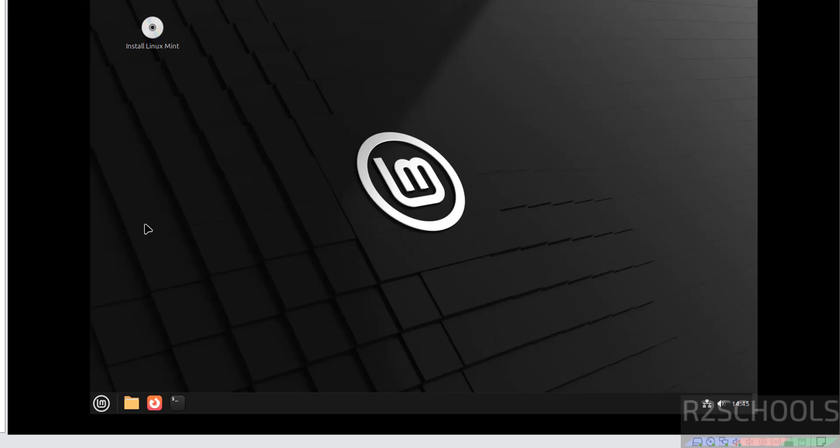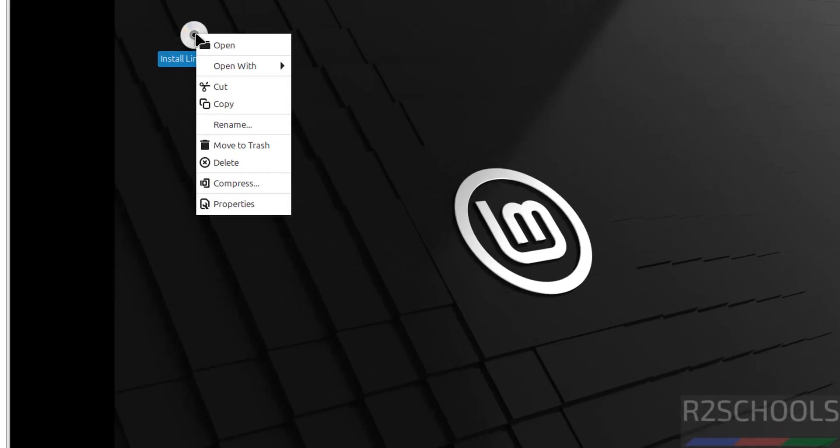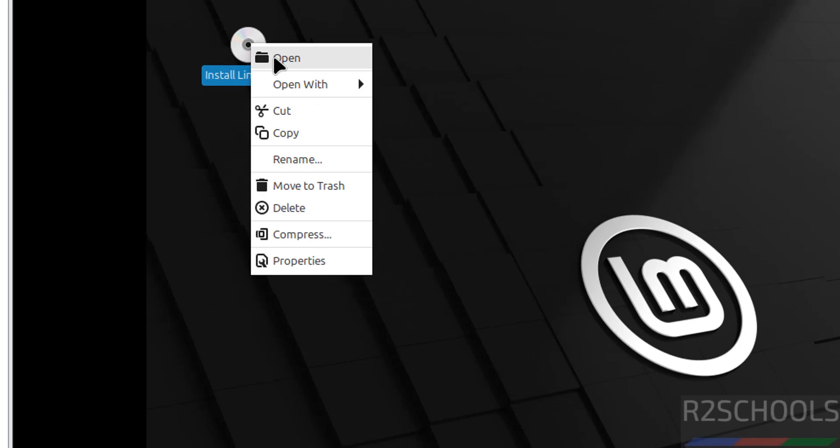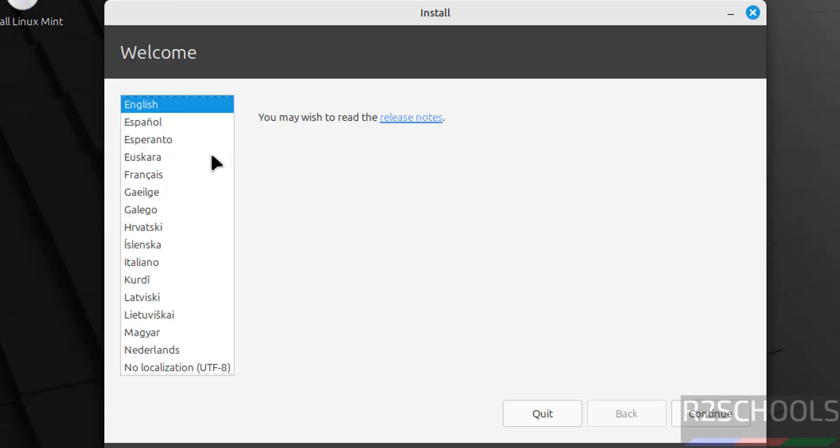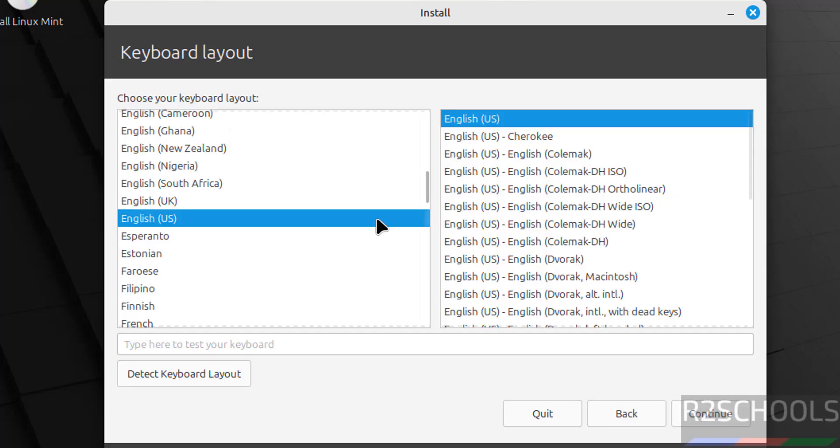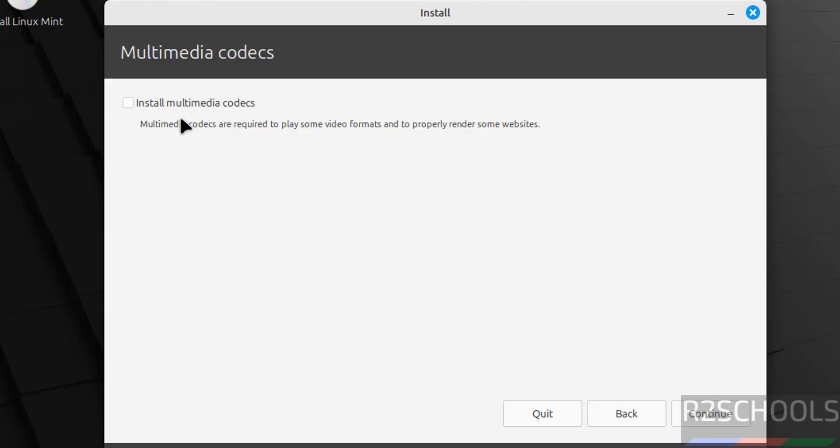See, this is just temporary. But if you want to install Linux Mint permanently, we have to right click on the CD or DVD icon. Right click on it and select open. Now select the language and click on continue. Select the keyboard layout and click on continue. If you want to install multimedia codecs, select the checkbox. Otherwise keep it as it is and click on continue.